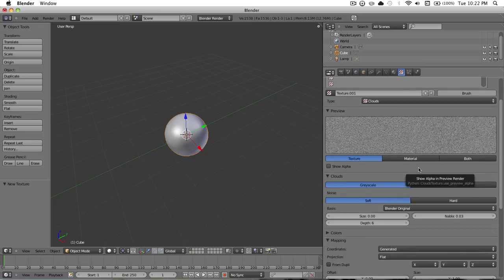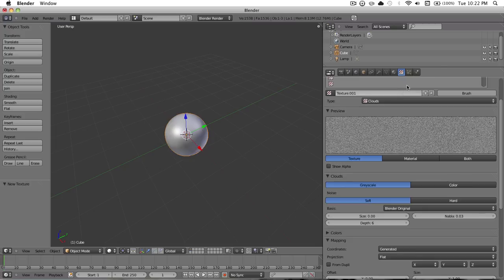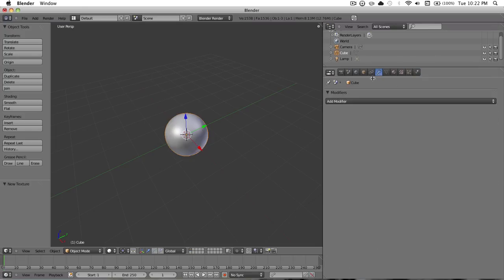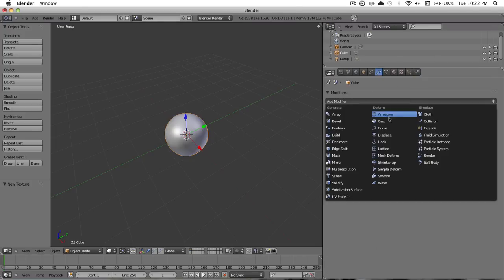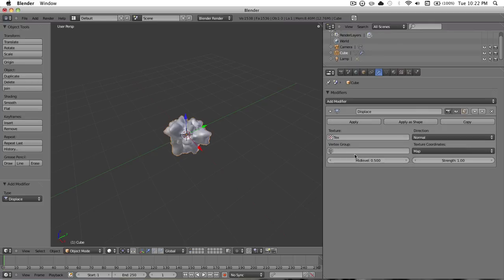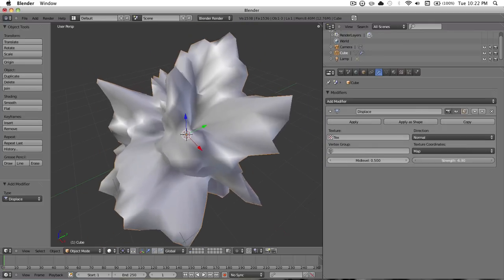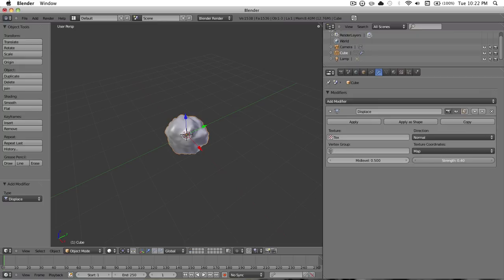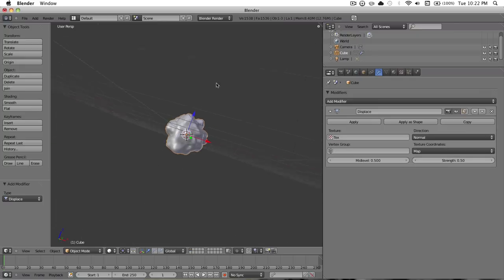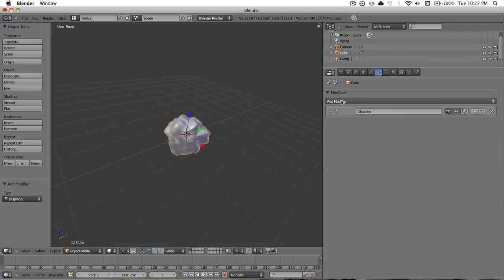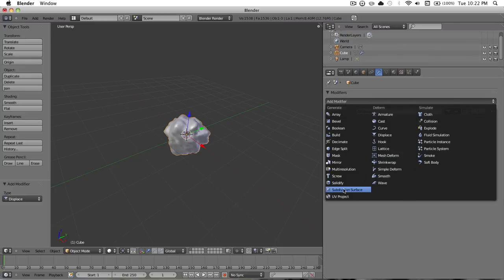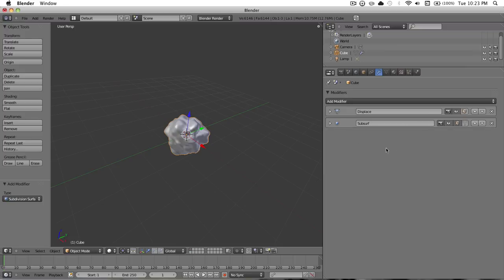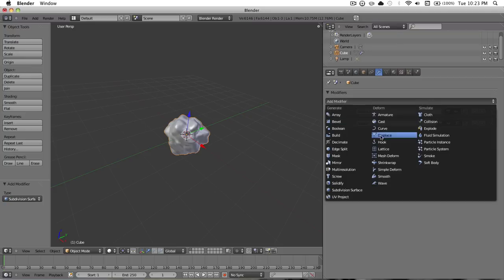Okay, so now that that's done, you want to go ahead and start adding modifiers. You want to go over to your modifiers tab, add modifier, displace. And what you want to do is you want to go to texture, hit text, set the strength to 0.5, and then change these both to 1.